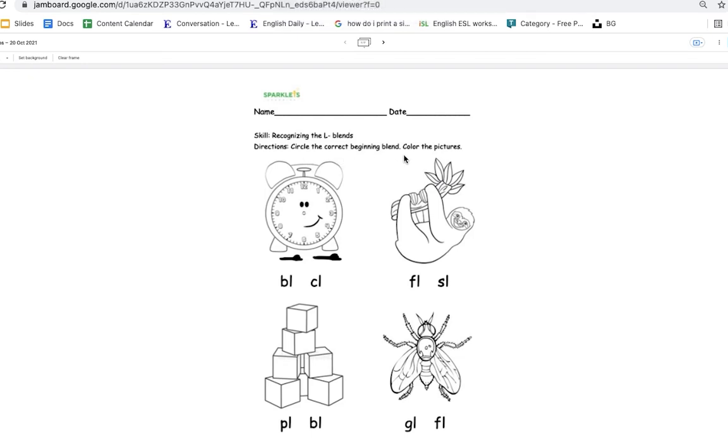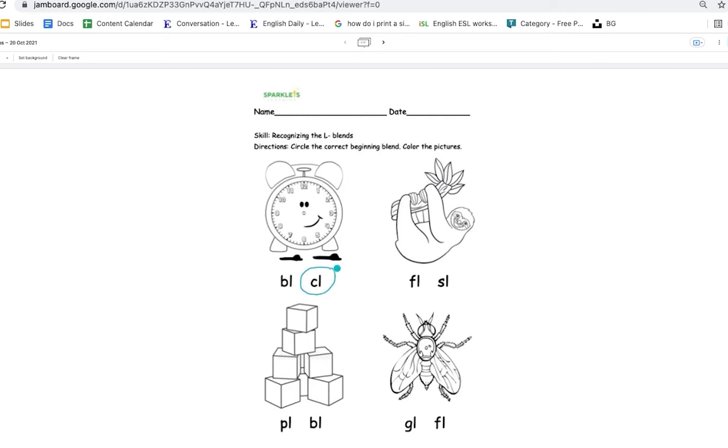Circle the correct beginning blend. Cl, clock. Cl or bl? Yes, it's cl. So you are going to circle it. And this is a sloth. Is it cl or sl? Yes, it's sl.